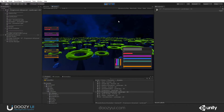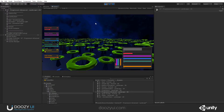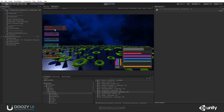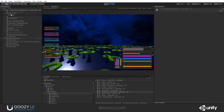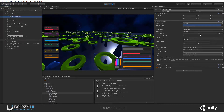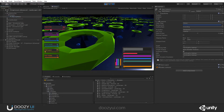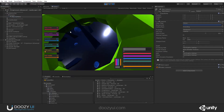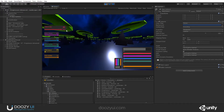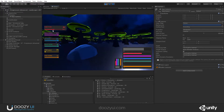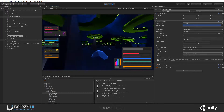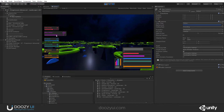We have a simple animation, and here we have a field of view that changes the camera's field of view. Check it out — this is the slider for this. We also have the option to change the volume, and check it out, it is animated.